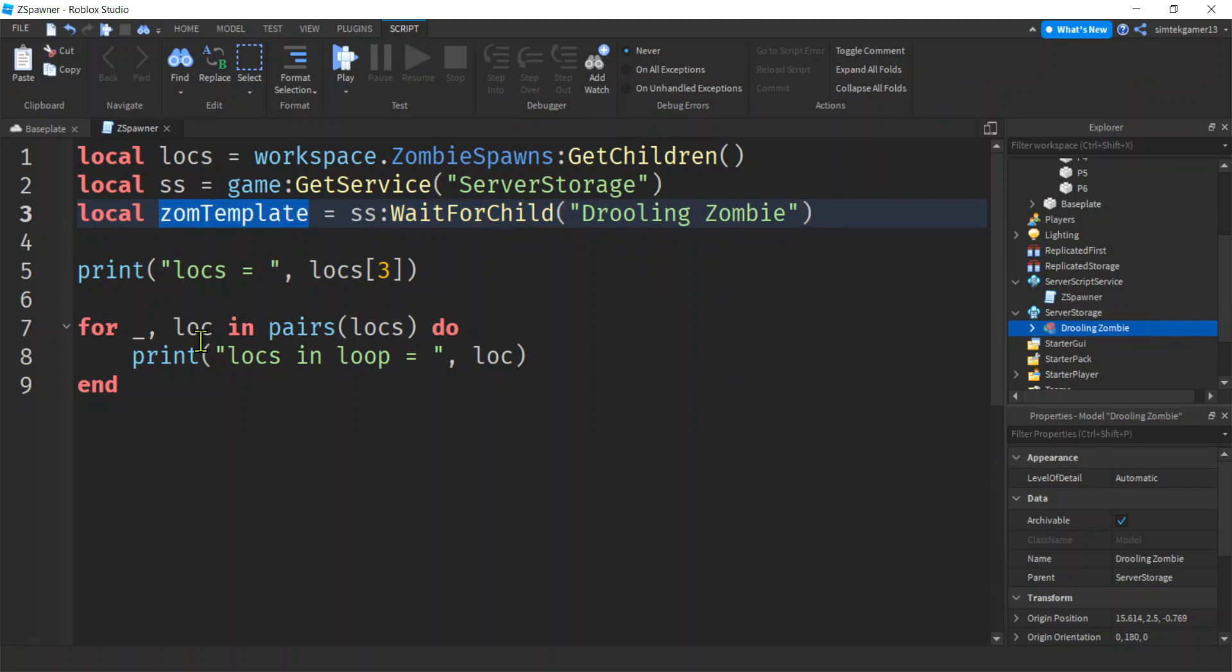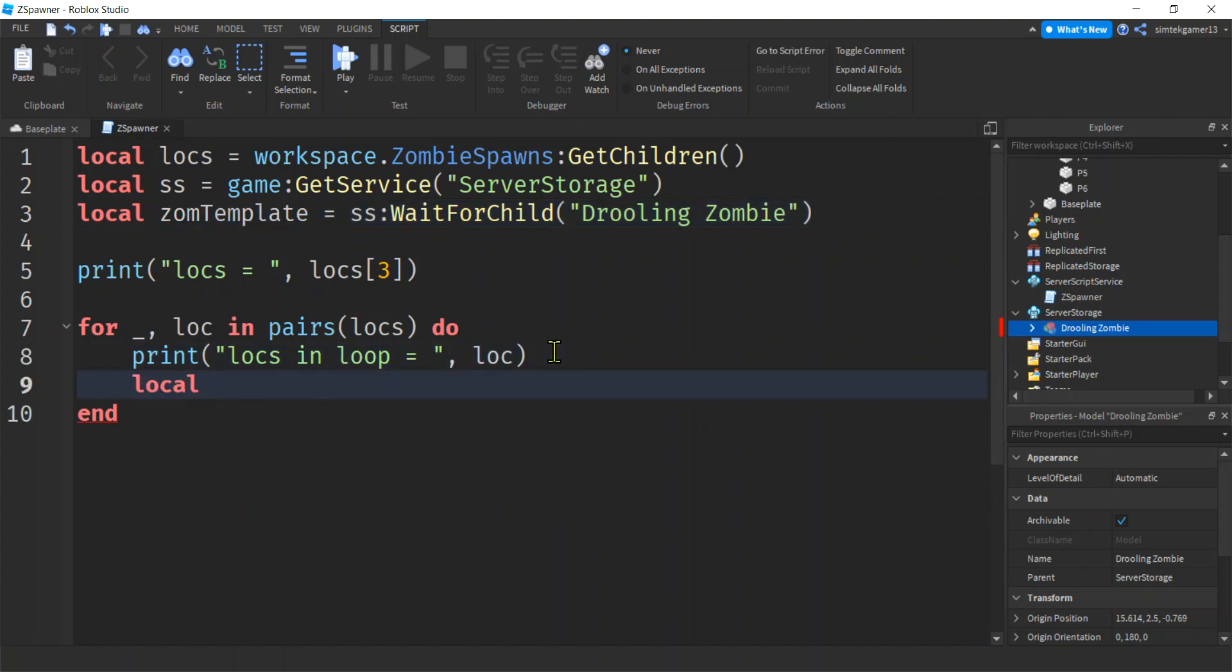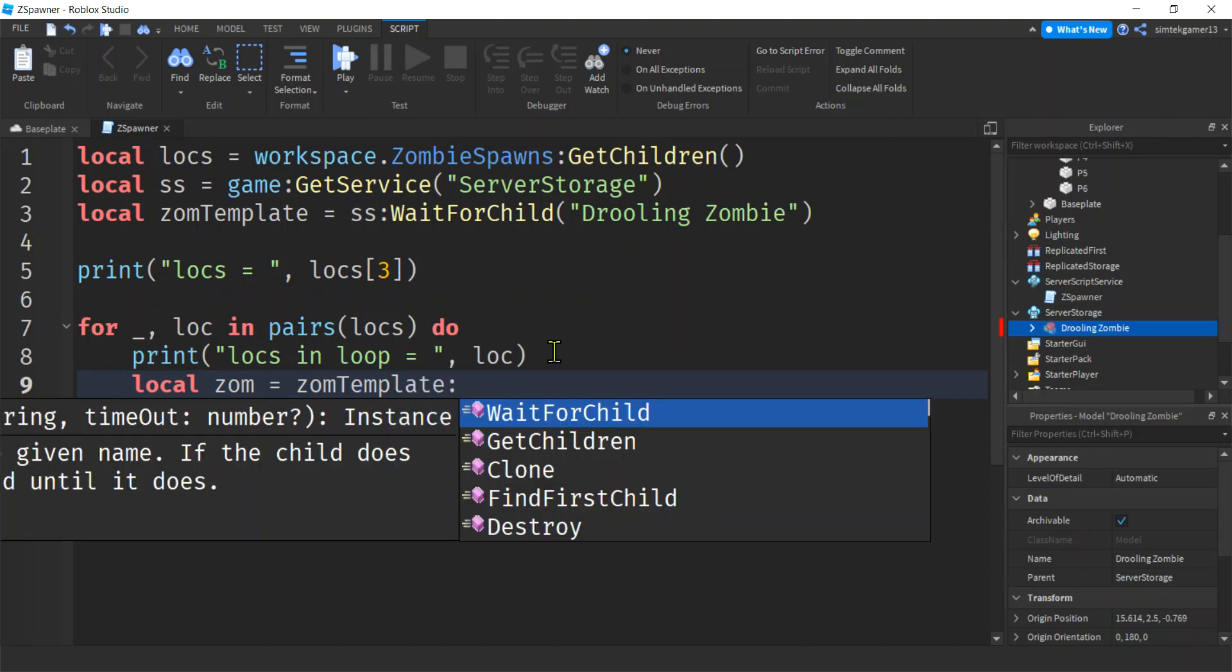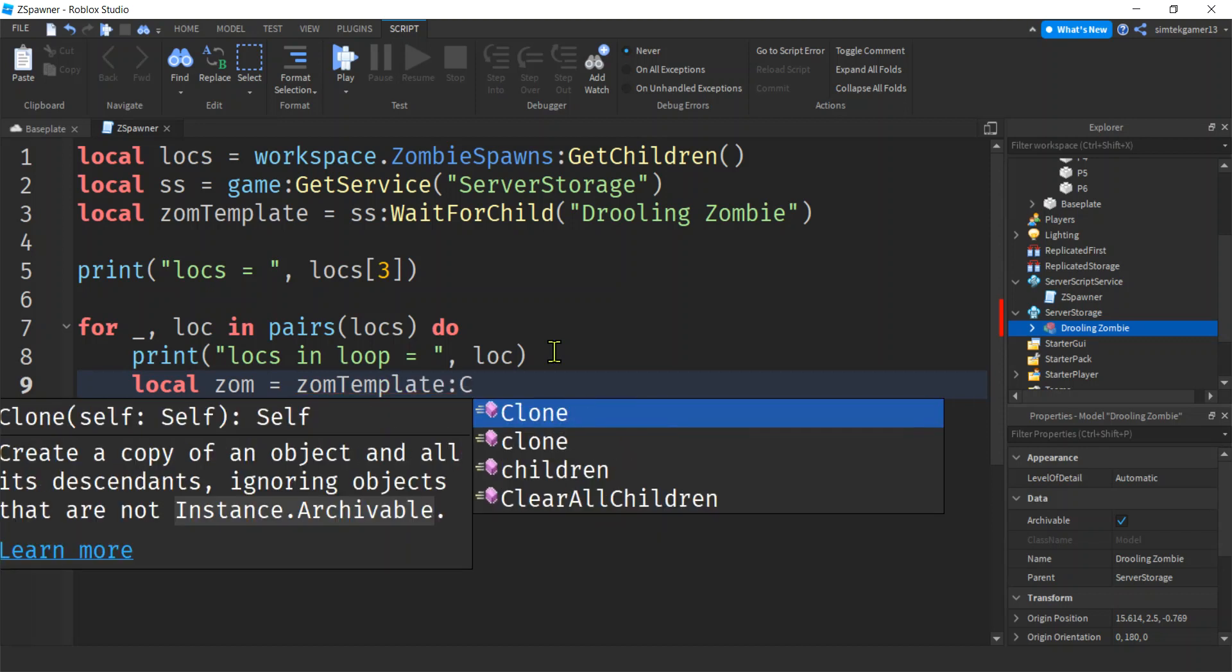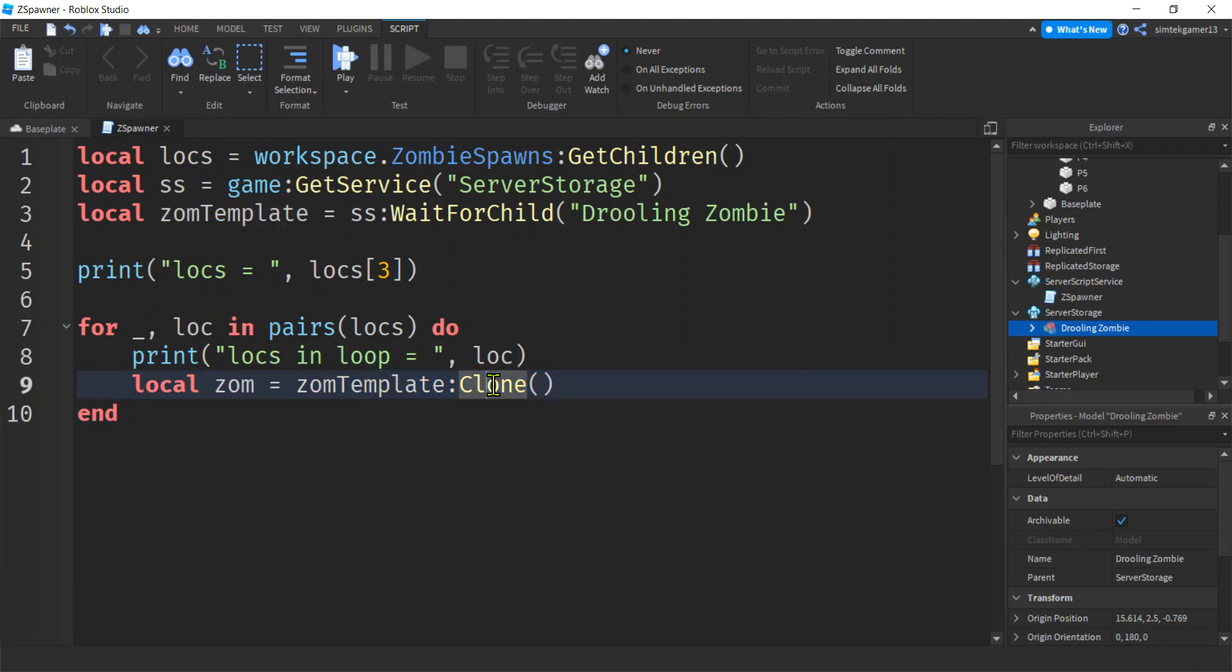So now we've got a template. Let's make a new zombie. Local zom with our zom template. So use colon, clone. Creates an exact copy. So if you're used to Java, this is a deep clone. This is going to make an exact copy. And in Java, the clone doesn't do a deep copy.